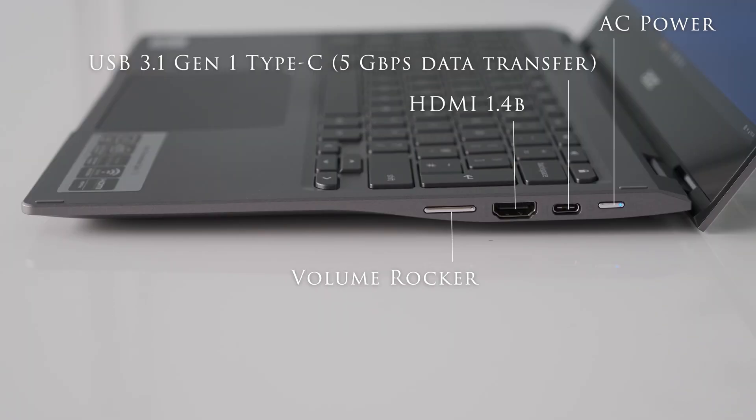On the right we have a power button, a USB 3.1 Gen1 Type-C, 5Gbps data transfer, a HDMI 1.4b port and volume rocker.